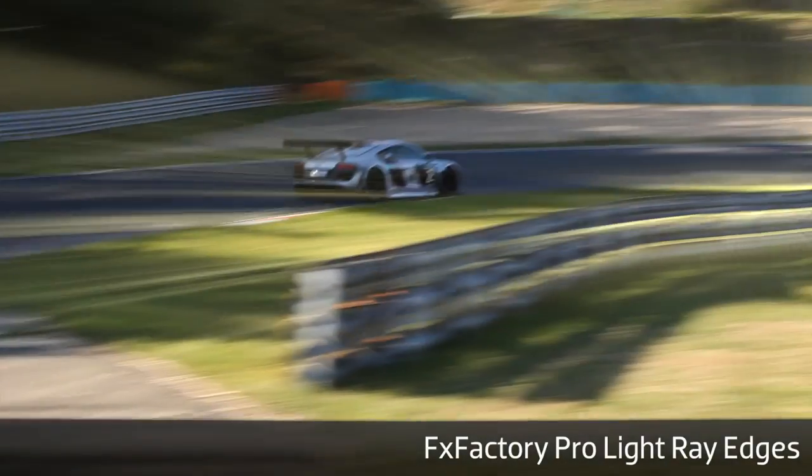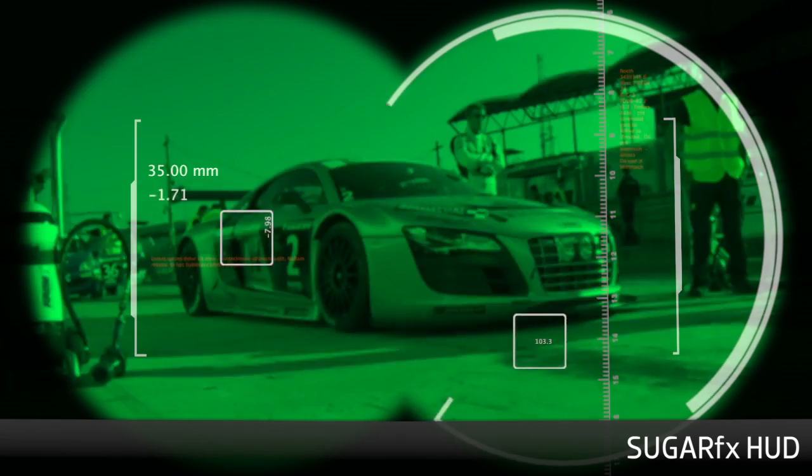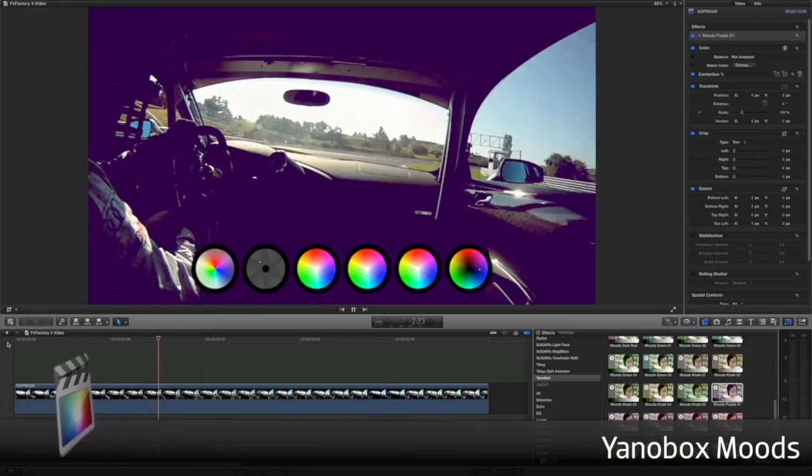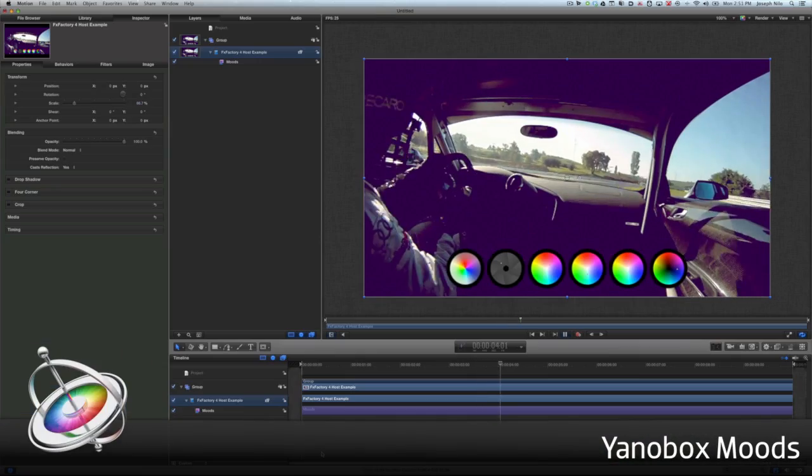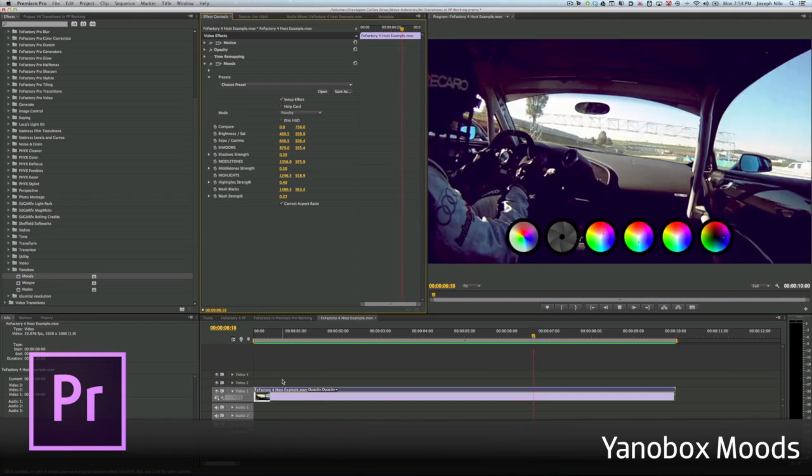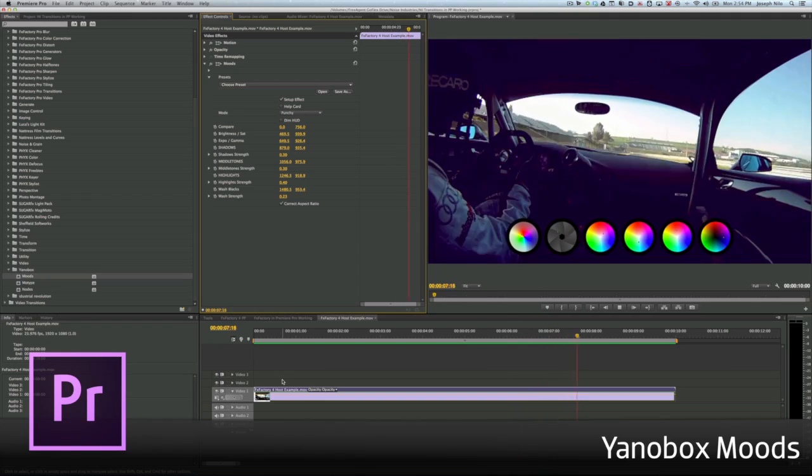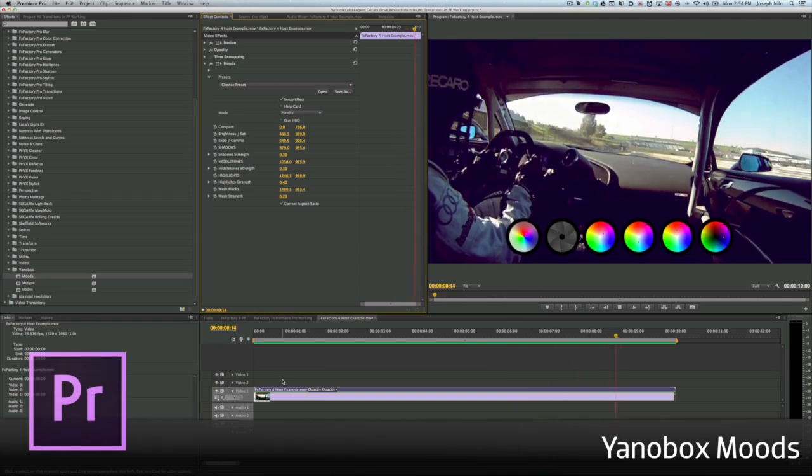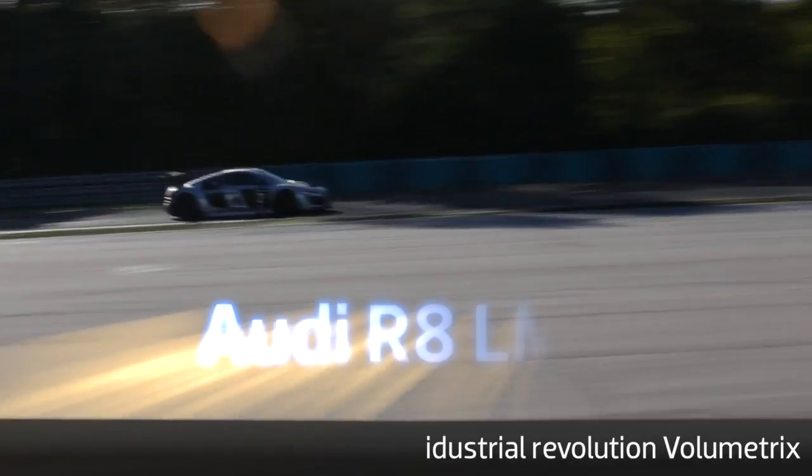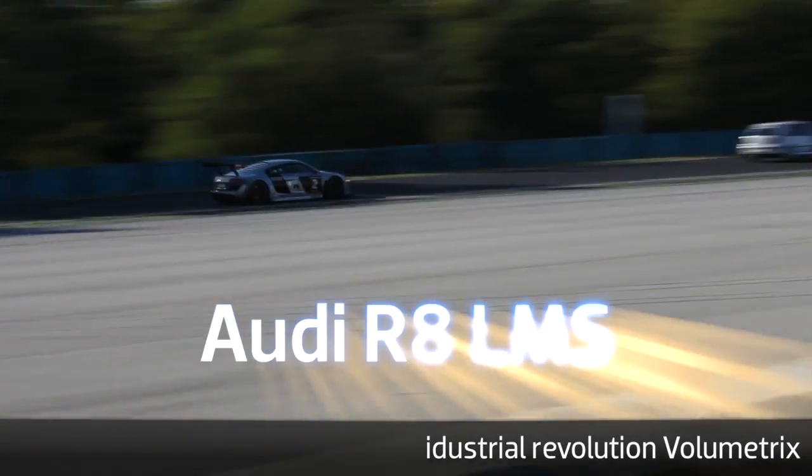FXFactory is a revolutionary visual effects package for Final Cut Pro, Motion, Adobe After Effects, and Premiere Pro, powering hundreds of hardware-accelerated, film-quality visual effects.